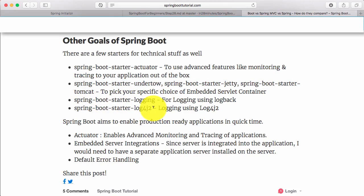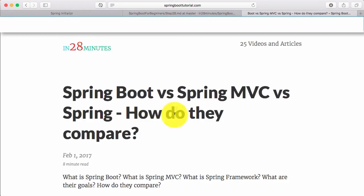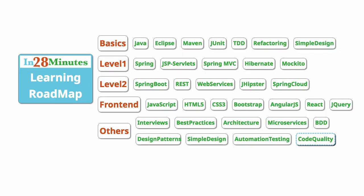I hope this video helped you understand the difference between Spring, Spring MVC, and Spring Boot. In the next step, we'll focus on starters.